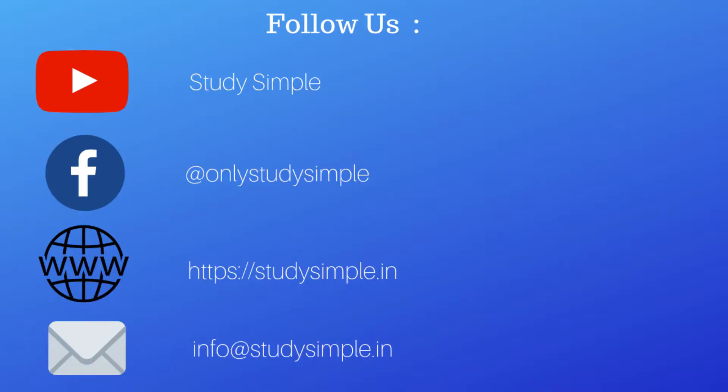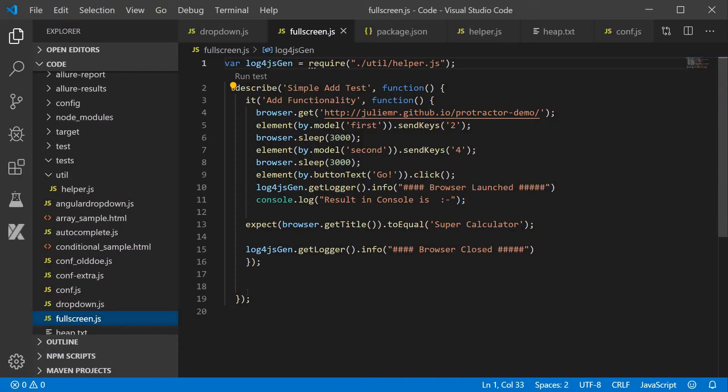In Protractor, the test execution will be logged in a log file. Our main aim is to create those log files programmatically so that we can easily debug the execution flow — where the code got stuck or what issue occurred — and identify when and where the execution got blocked.